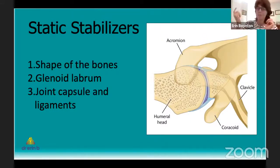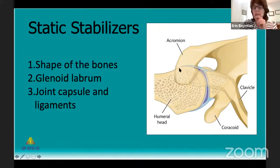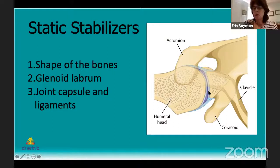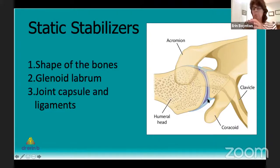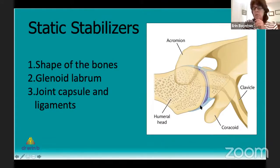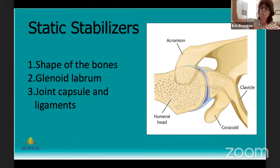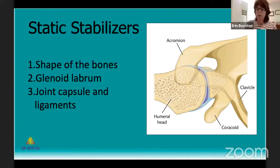The glenoid labrum is a fibrocartilage, very similar to a meniscus in the knee, and it deepens the socket by about one-eighth, which adds to stability of the shoulder. The ligaments that connect between the humeral head and the glenoid are fibrous structures that act as check reins so that when you move to end range of motion, they become tight and prevent the humeral head from sliding out the front, back, or bottom of the shoulder. The capsule and ligaments are generally quite loose around the shoulder — like a shirt sleeve that's loose and baggy when your arm is down at your side and gets tighter as you lift your arm overhead.